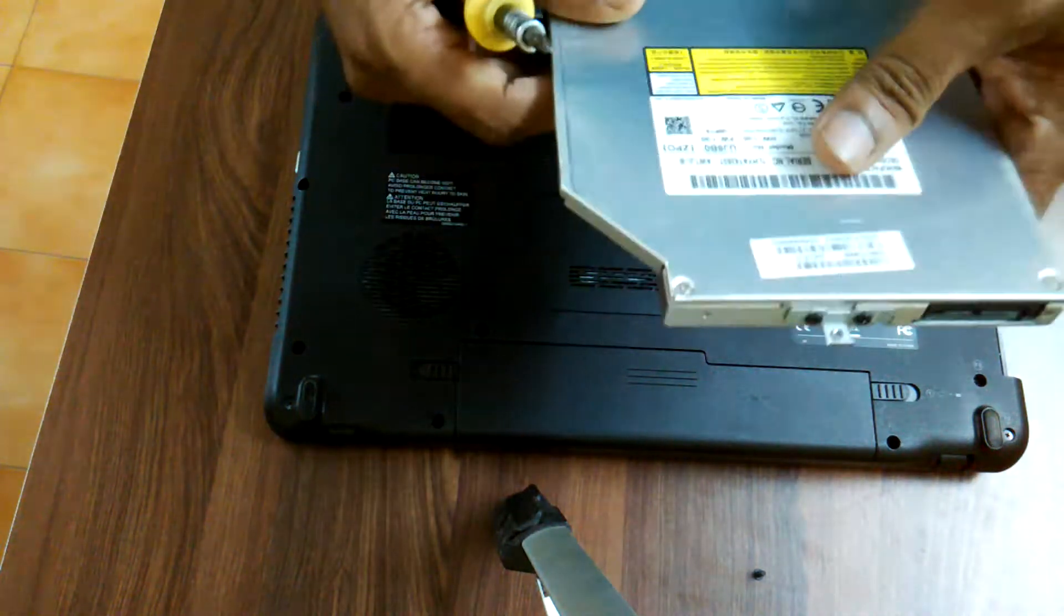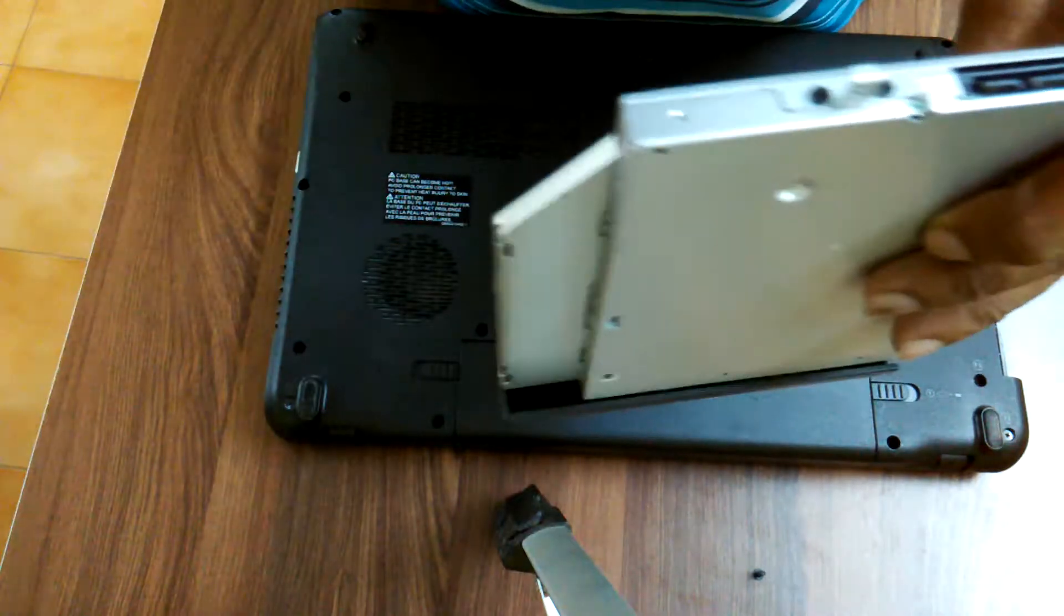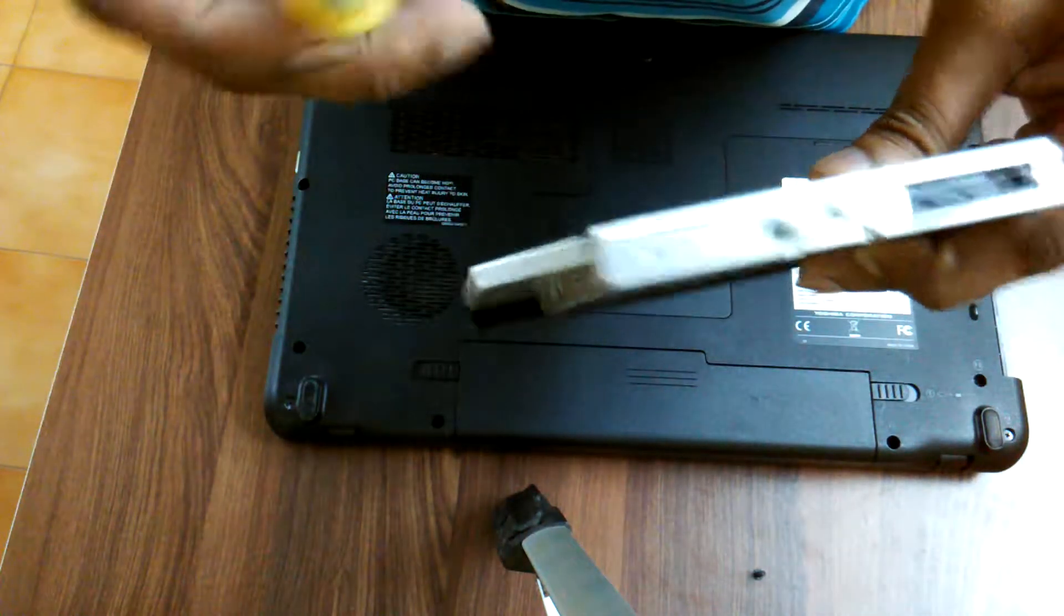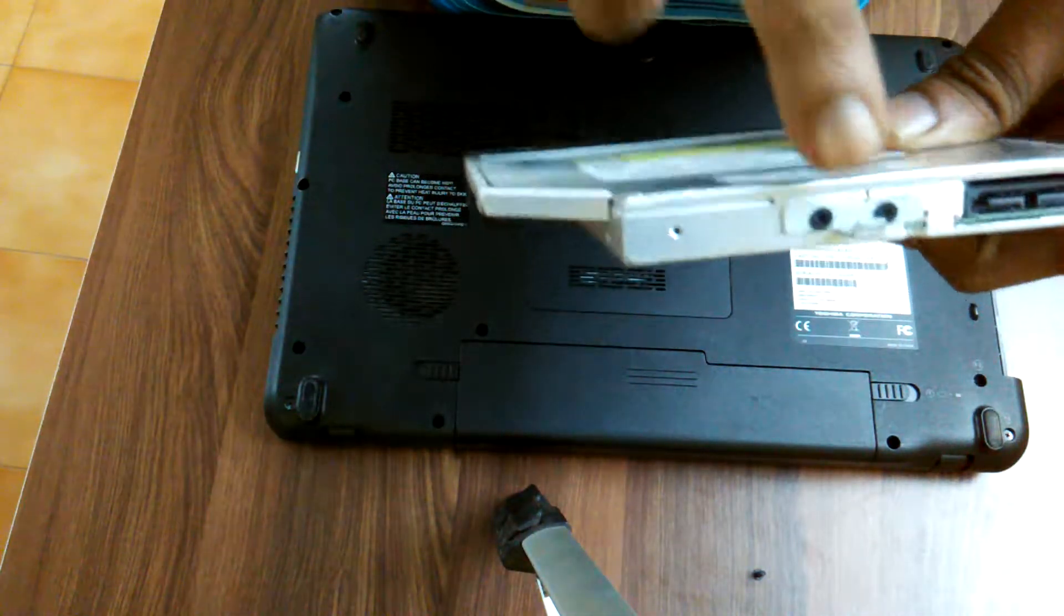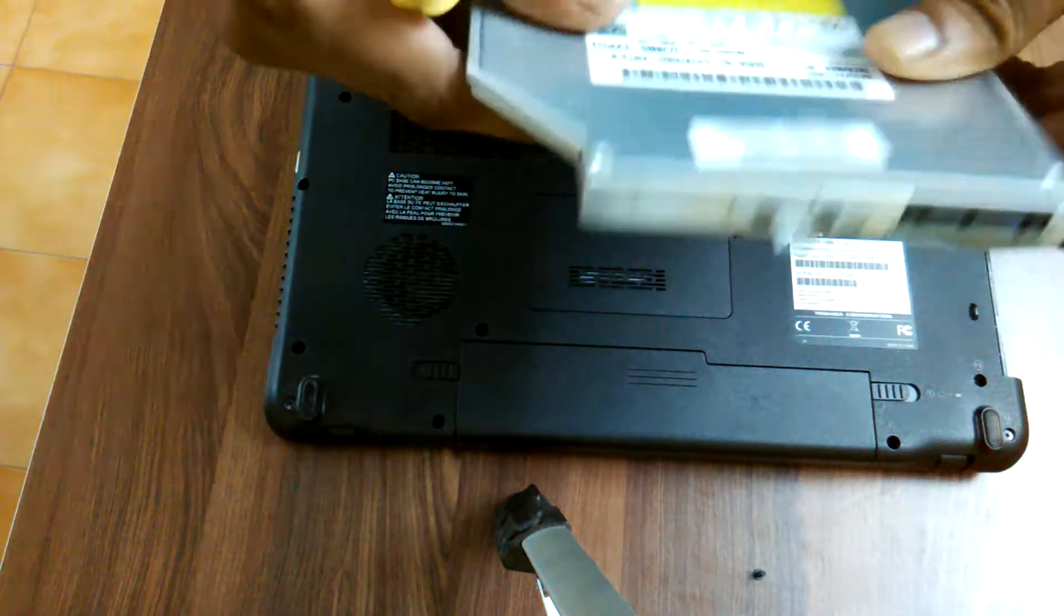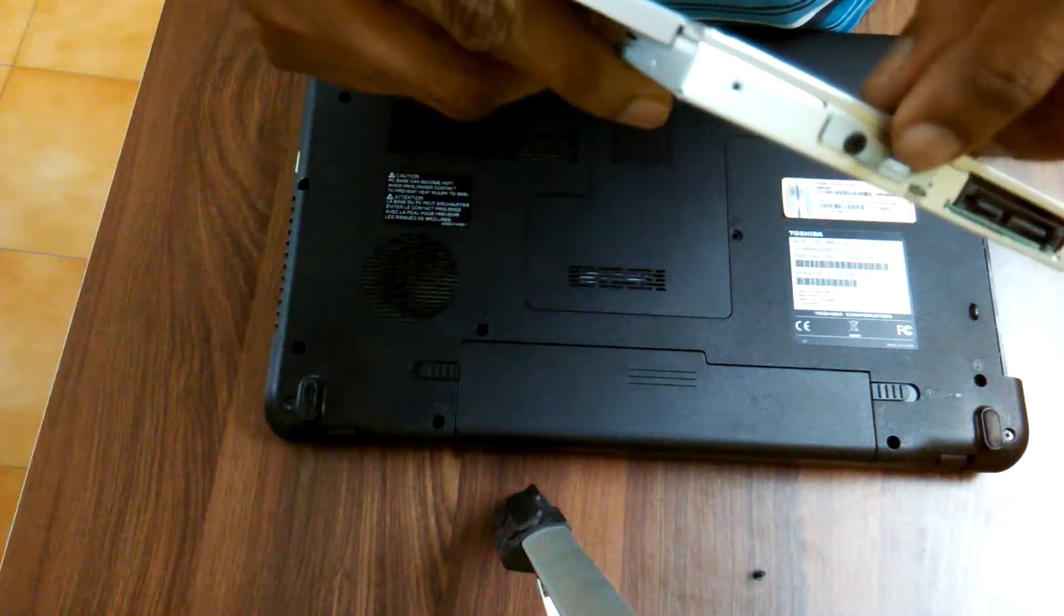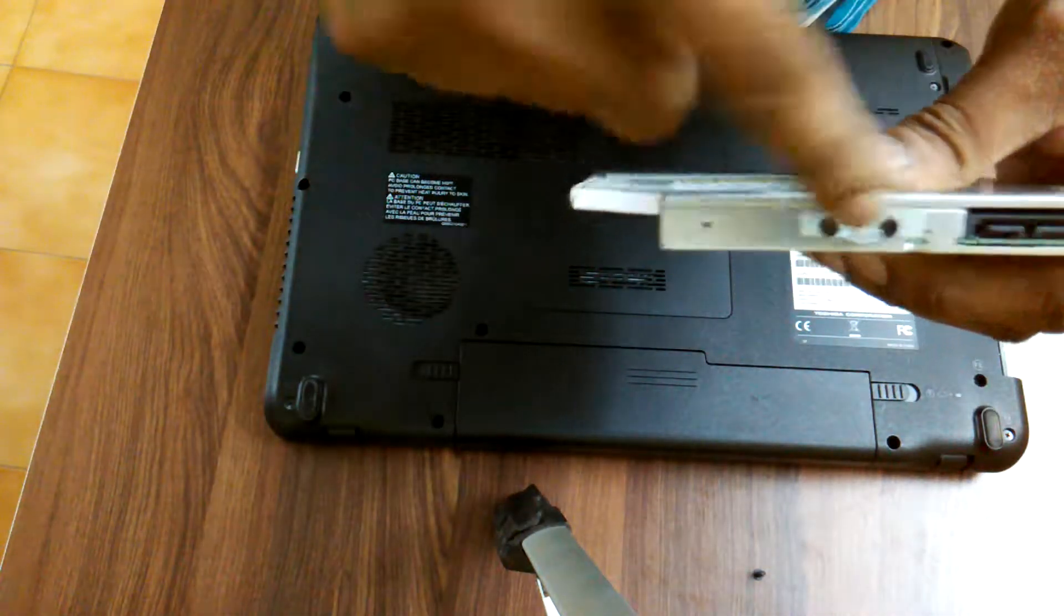In case you are replacing the drive, the new drive might not come with this screw socket. So you have to retain this screw socket. You have to remove both the screws.